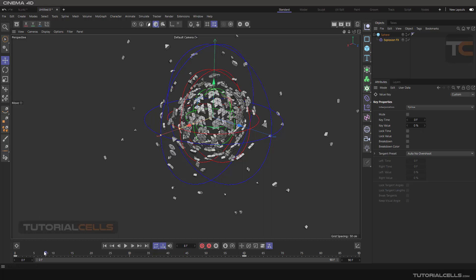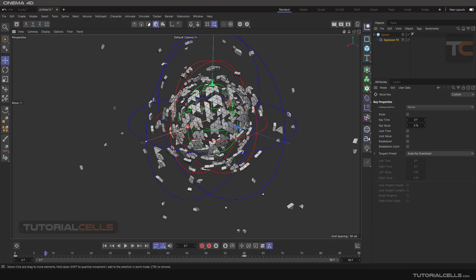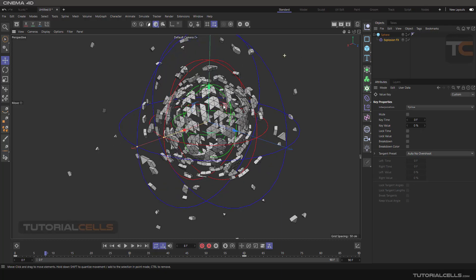We have three areas: a green area, a red area, and a blue area. The green area is the explosion wave. When the green area hits the surface of the object, the polygons will explode and become particles like this.